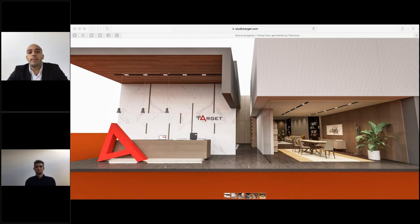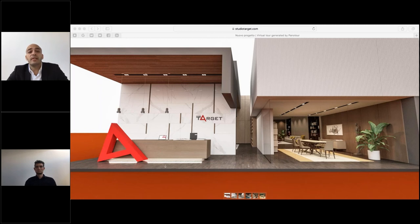This is also an innovative software because everything has been created with 3D technology — from the products to the showroom and the environment around the products. It can be further innovated: for example, we could add a button to buy the product directly within the showroom, making this an e-commerce platform. This software can be a great support for your sales, especially now, but also in the future, offering a new and interactive sales experience to customers.